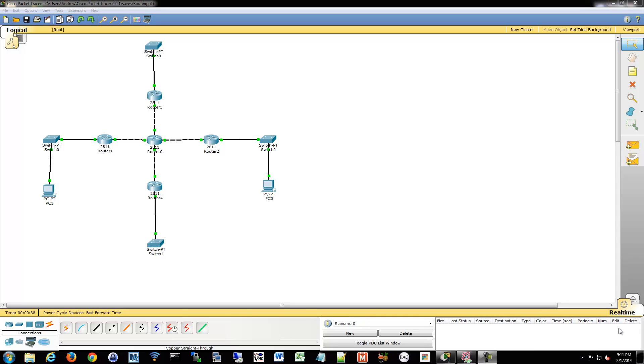Okay, so we're going to configure some DHCP. We have discussed how DHCP works with those Discover, Offer, Request, Acknowledge series of packets, and we're going to set that up on our network.